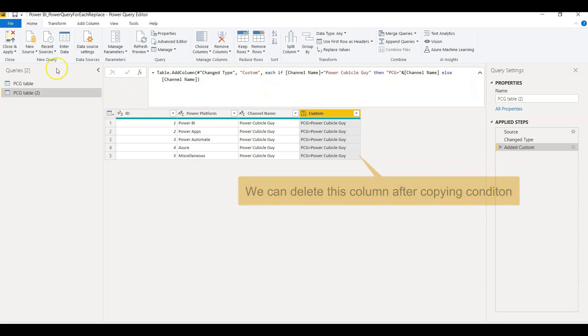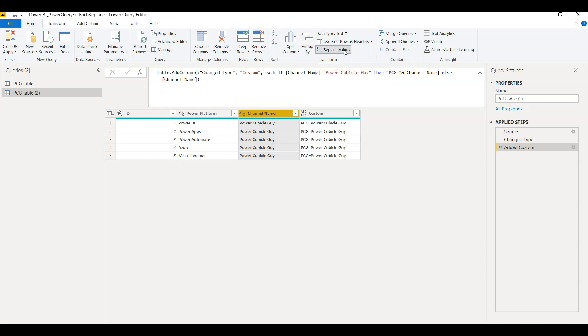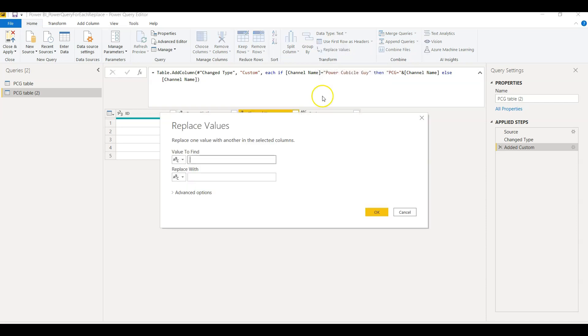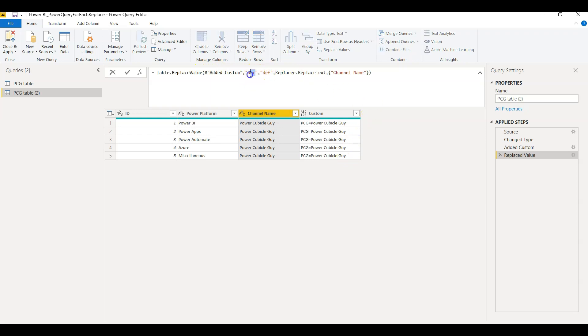Now if I go to the Home tab and use this Replace Values, right? So suppose just for example I write replace ABC with DEF. OK, so as there is no such values it will not do anything. But here you will get the statement which you can use to conditionally replace the values.